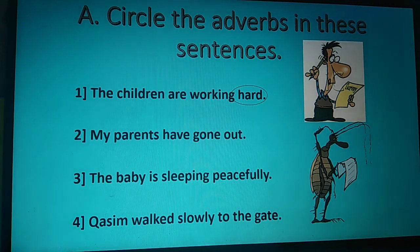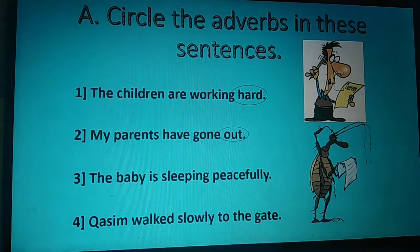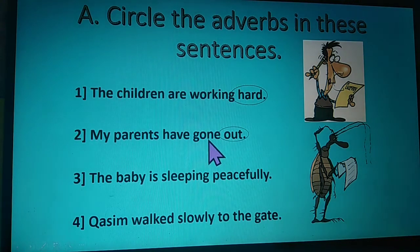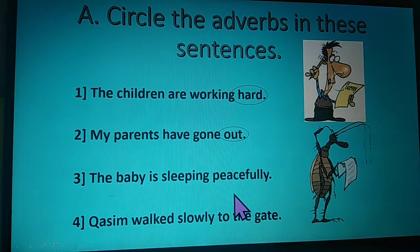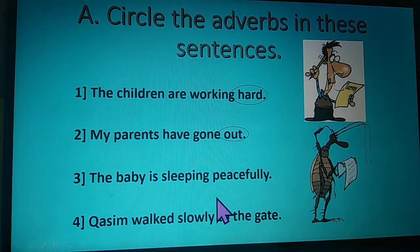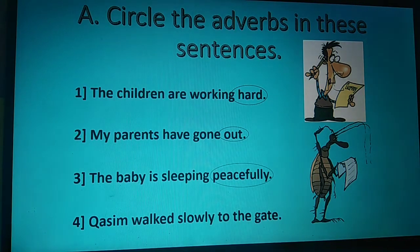In the second sentence: my parents have gone out. Ask the question where — where have they gone? They have gone out. So out is the adverb; it describes the verb gone. Third sentence: the baby is sleeping peacefully. We ask the question how — how does the baby sleep? The answer is peacefully. The word peacefully describes the verb sleeping. So peacefully is the adverb.